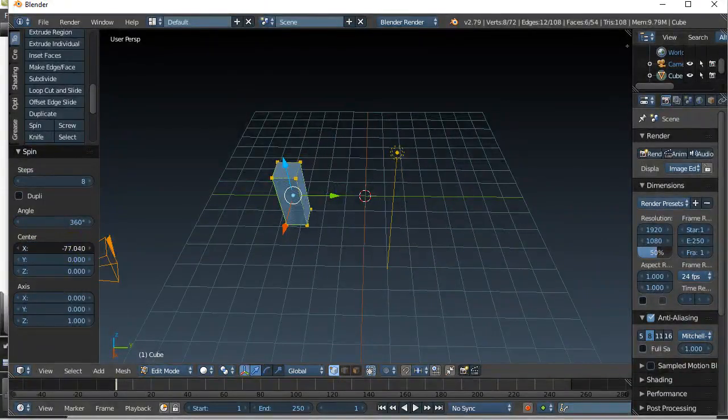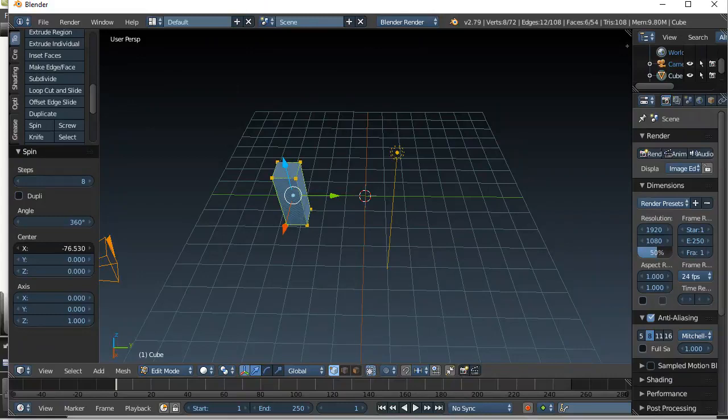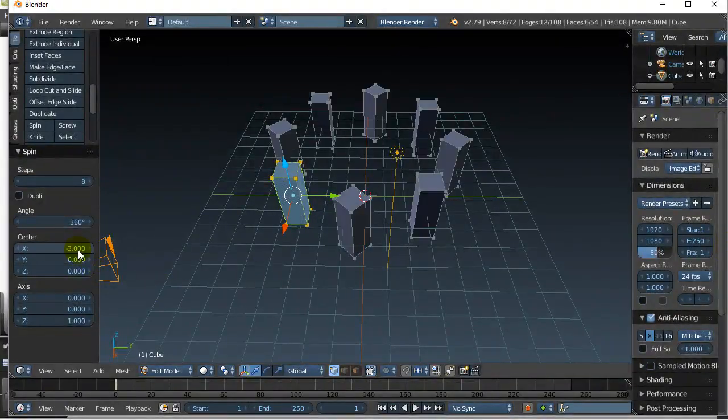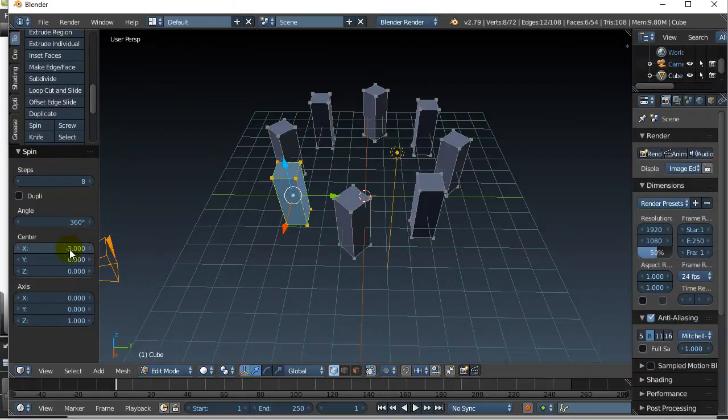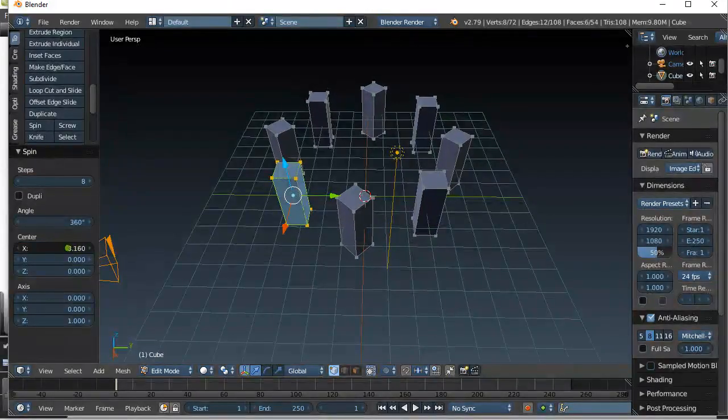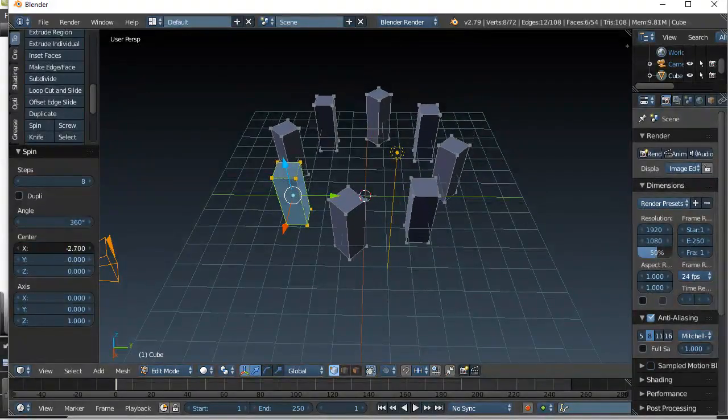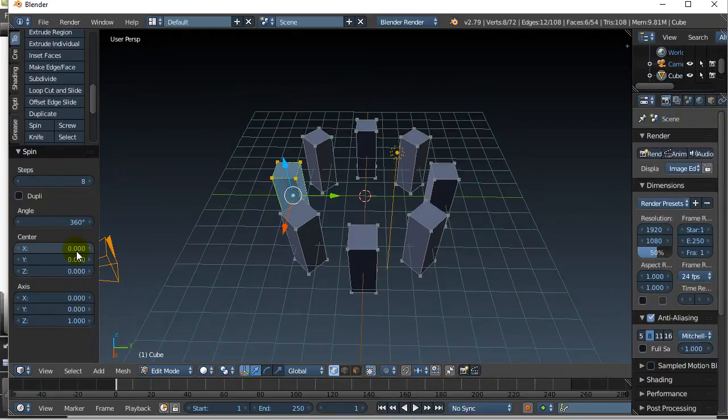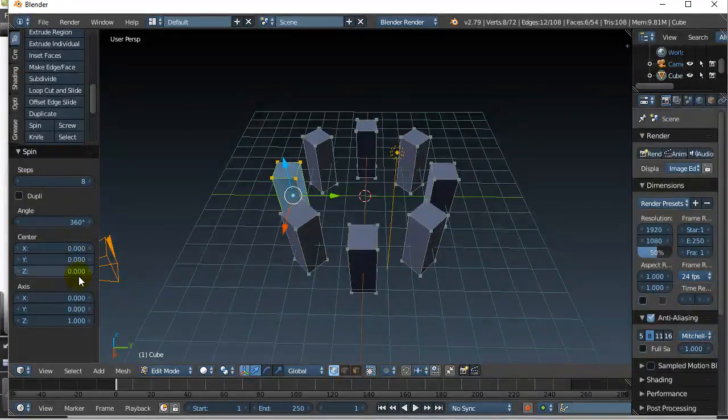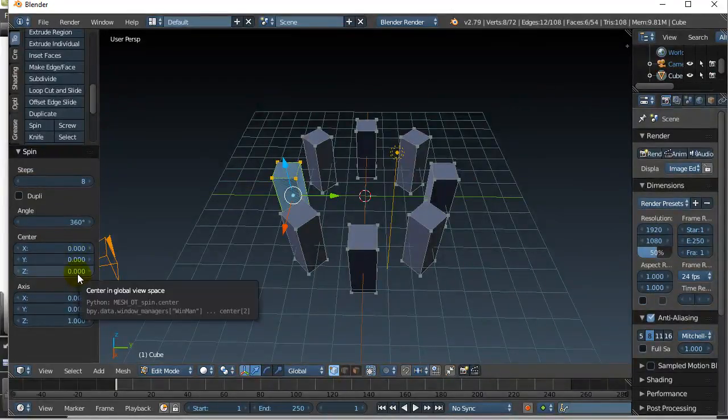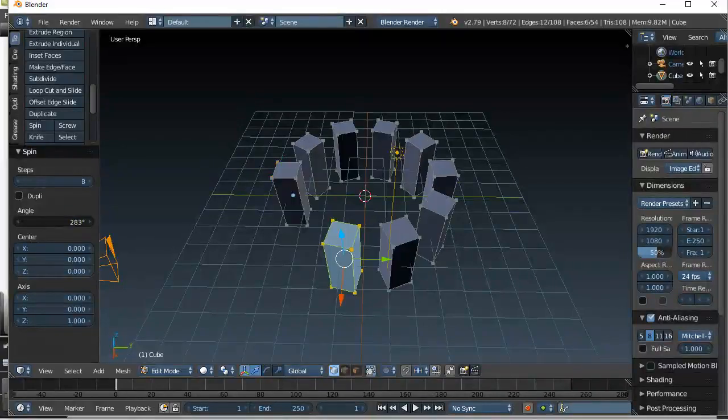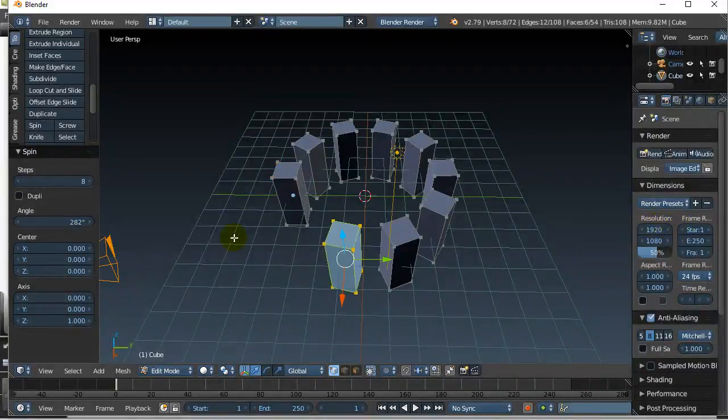I would just suggest using the world as a center, or the center of the world as the pivot point, just to keep it easy. And then pick your angles, pick your axis, and pick what you want to do.